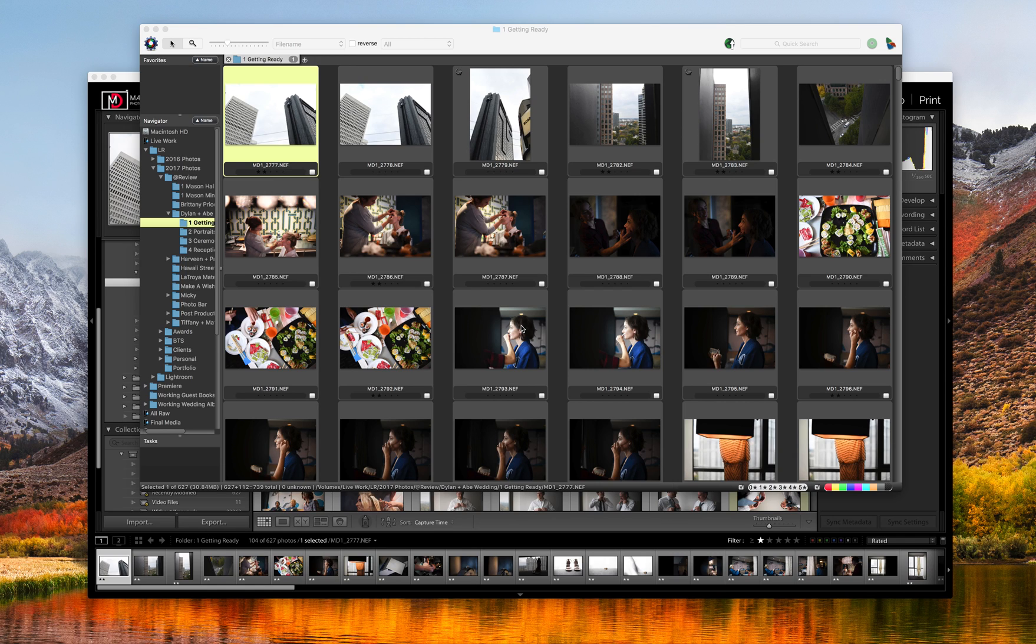Hey guys, what's going on? So I've been getting a lot of questions about Photo Mechanic and why I use it as part of my editing workflow. So today I thought I would talk a little bit about Photo Mechanic and how I personally use it.